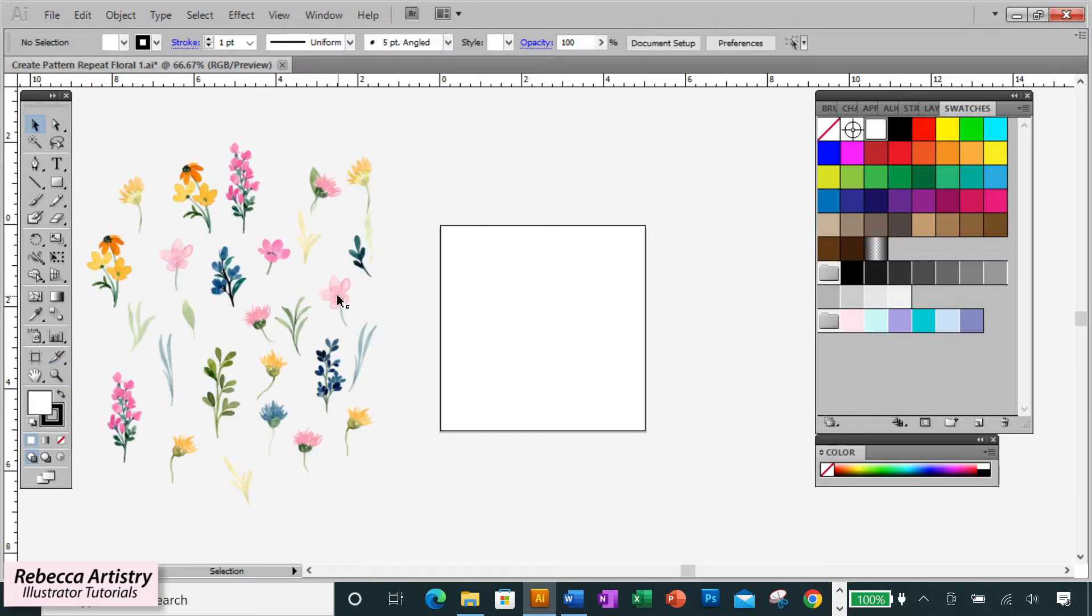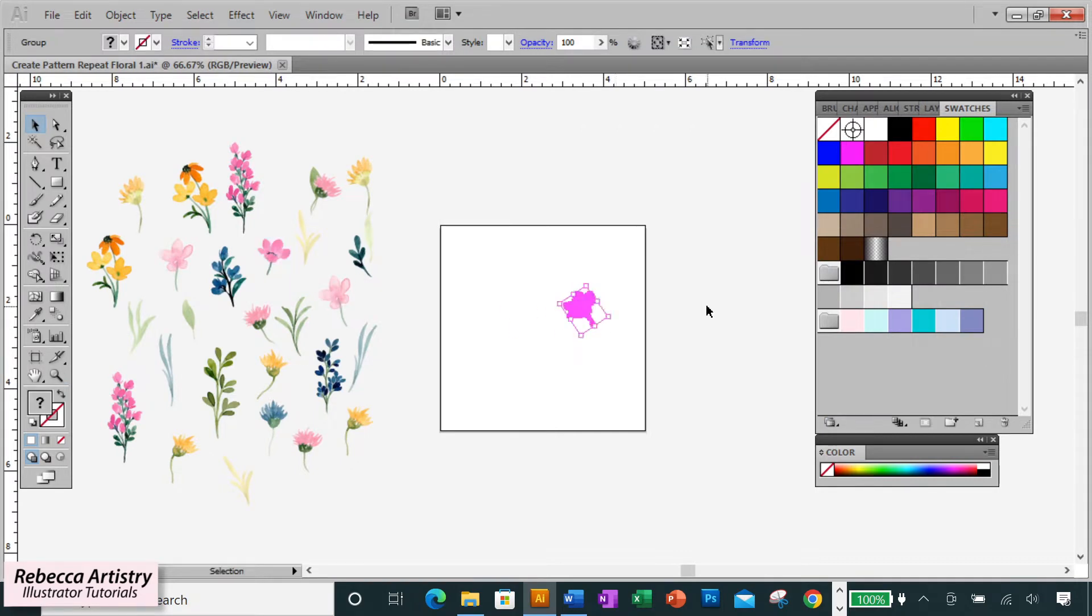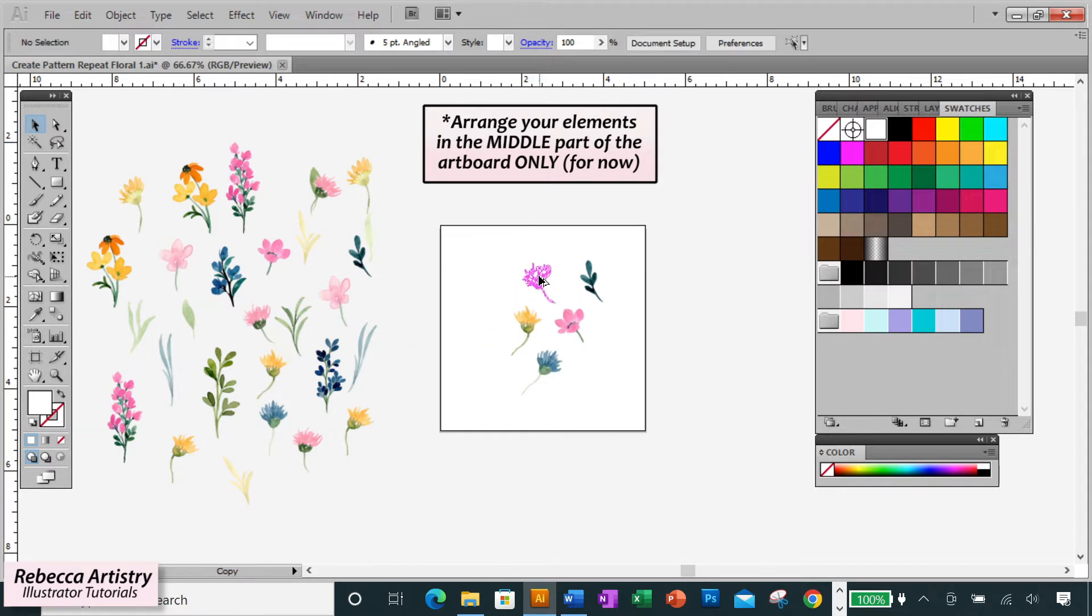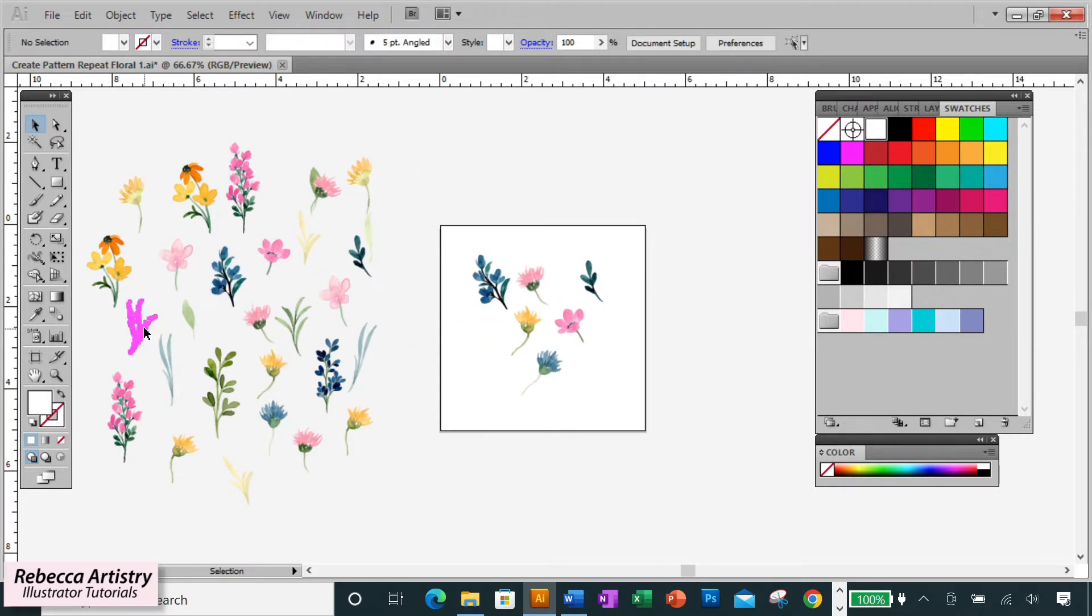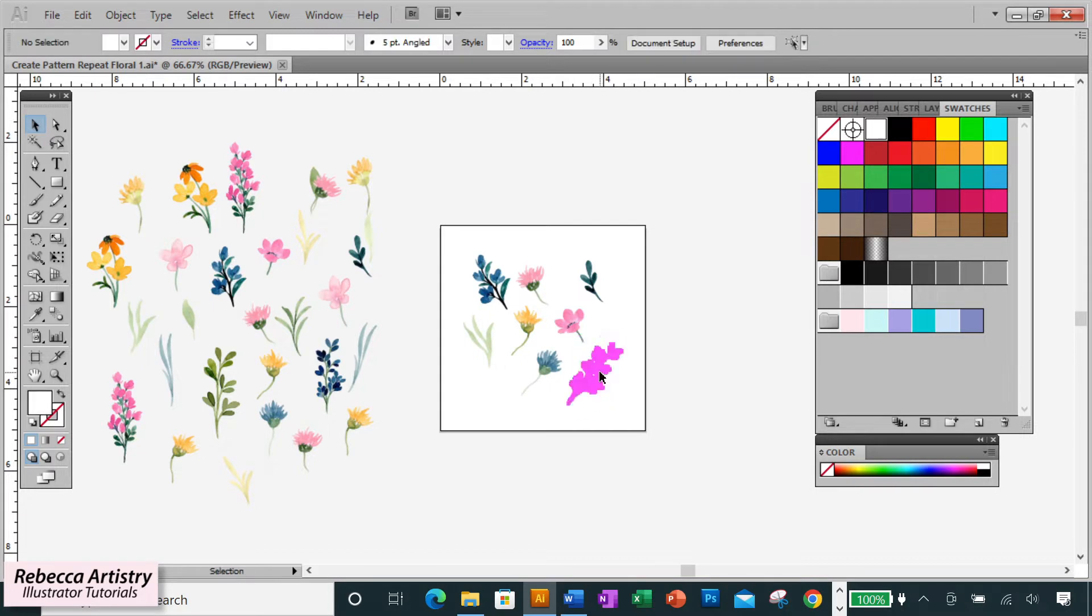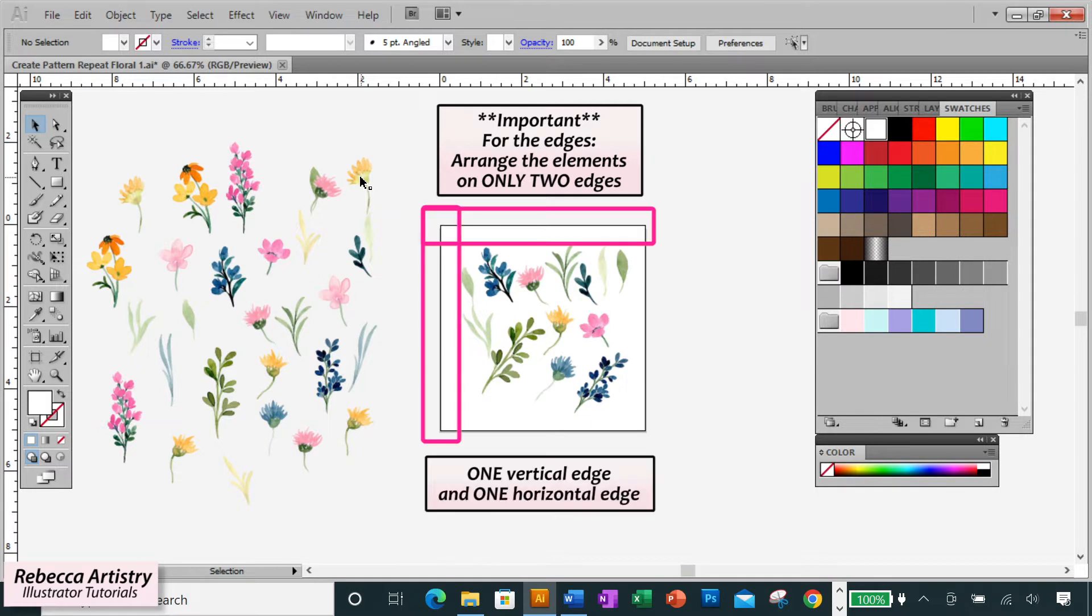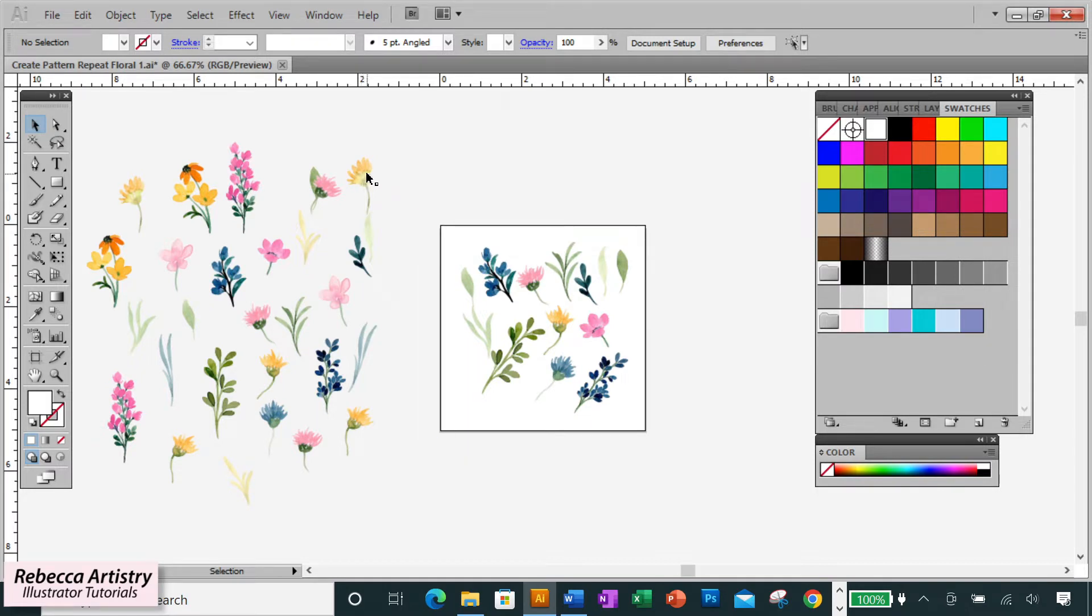Then I'm going to take the elements that I want to use on my print and start arranging them in the middle part of the artboard, just approximately where I want them to be. This next part is really important. When you get to the edges, you should only arrange your elements along two edges of the artboard, and they need to be on one vertical edge and one horizontal edge.